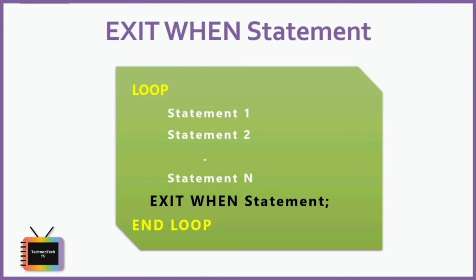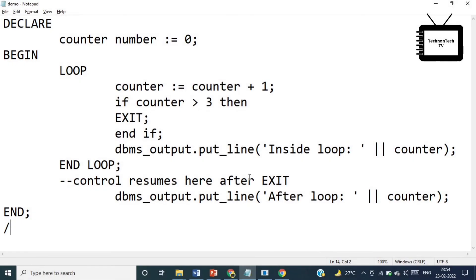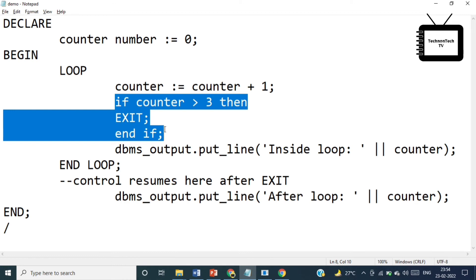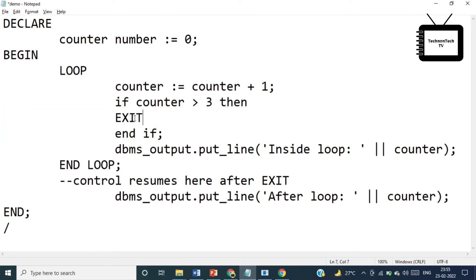This was the example program for basic loop with the exit statement. I am editing the same program. We know exit when statement is a combination of an exit and if-then statement, right? So what I will do is we just have to remove these three lines. Instead of these three lines, we'll add only one line here. Instead of if and exit statement, we'll write exit when statement.